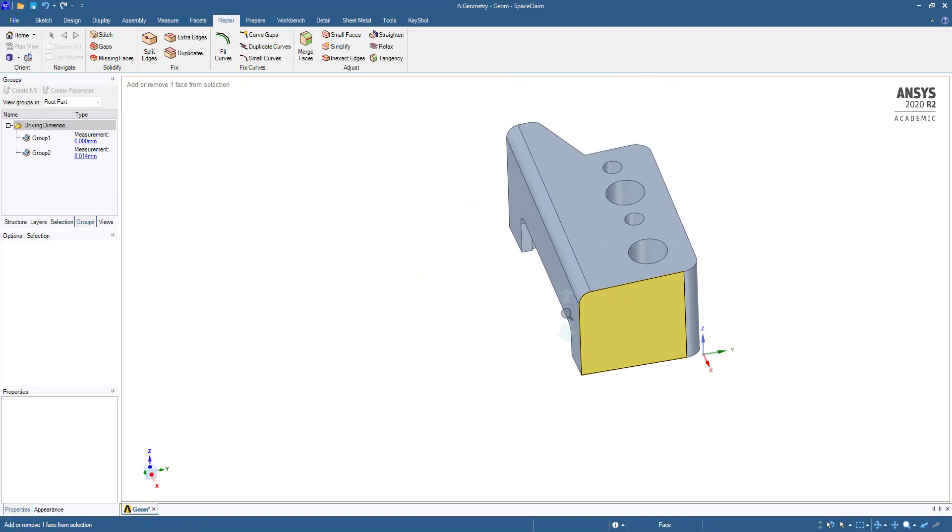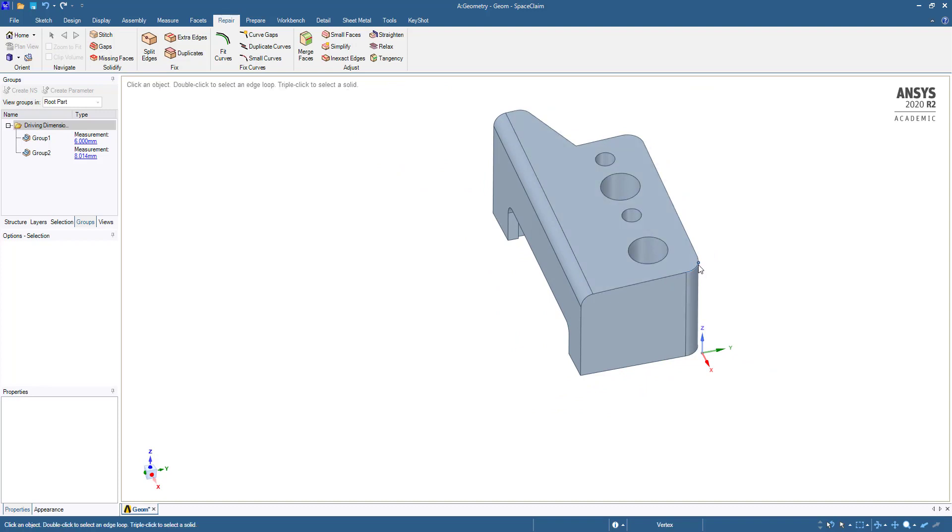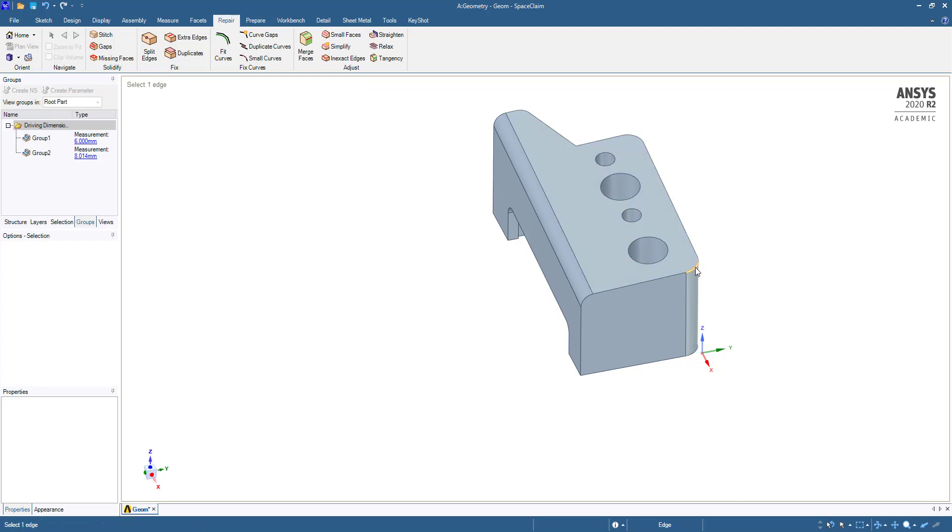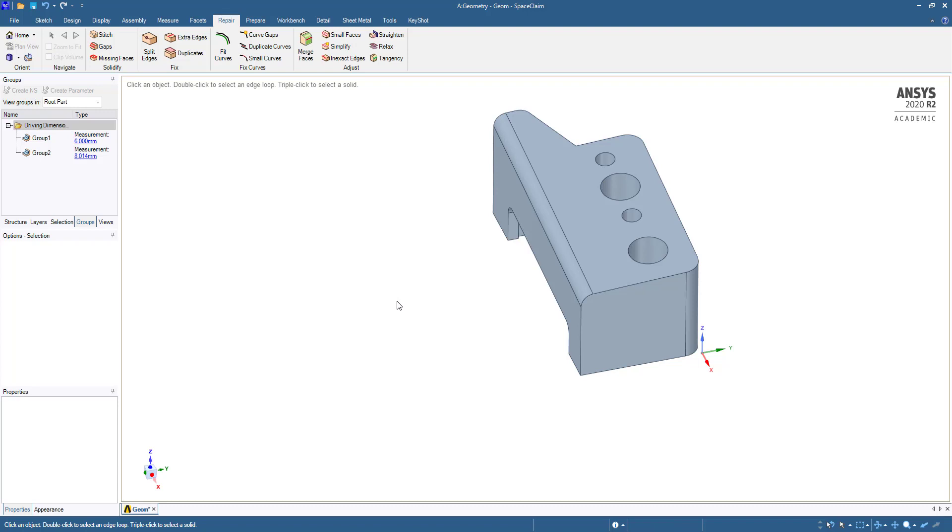After going to Repair, you can see here this edge is in two parts. We have to merge this edge.